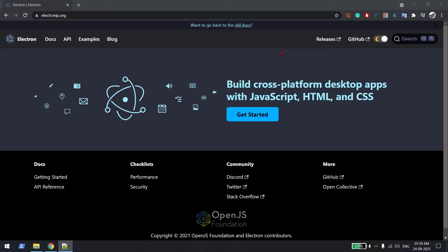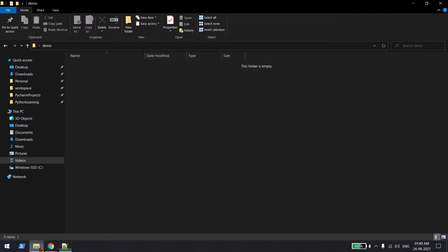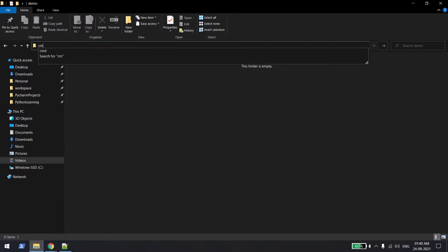Hi everyone, welcome back. In this video we are going to learn about cross-platform desktop applications. Cross-platform means you will write your code once and use the same code for creating a desktop application as well as for your website. For this example we will be using Electron as a library, and the code we will be developing in Angular.